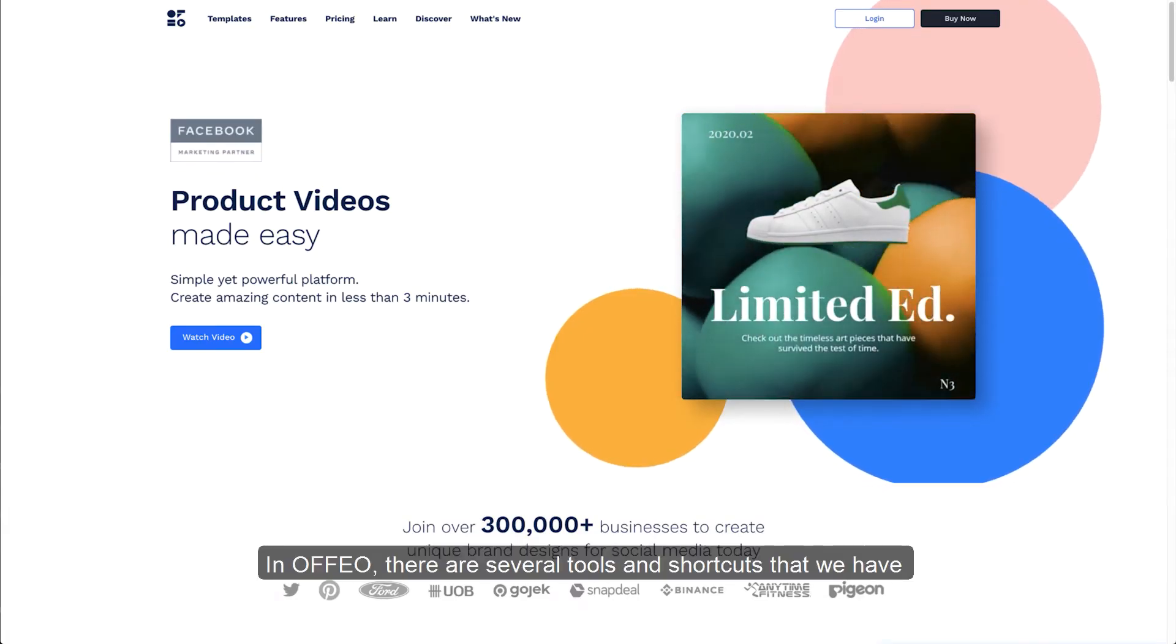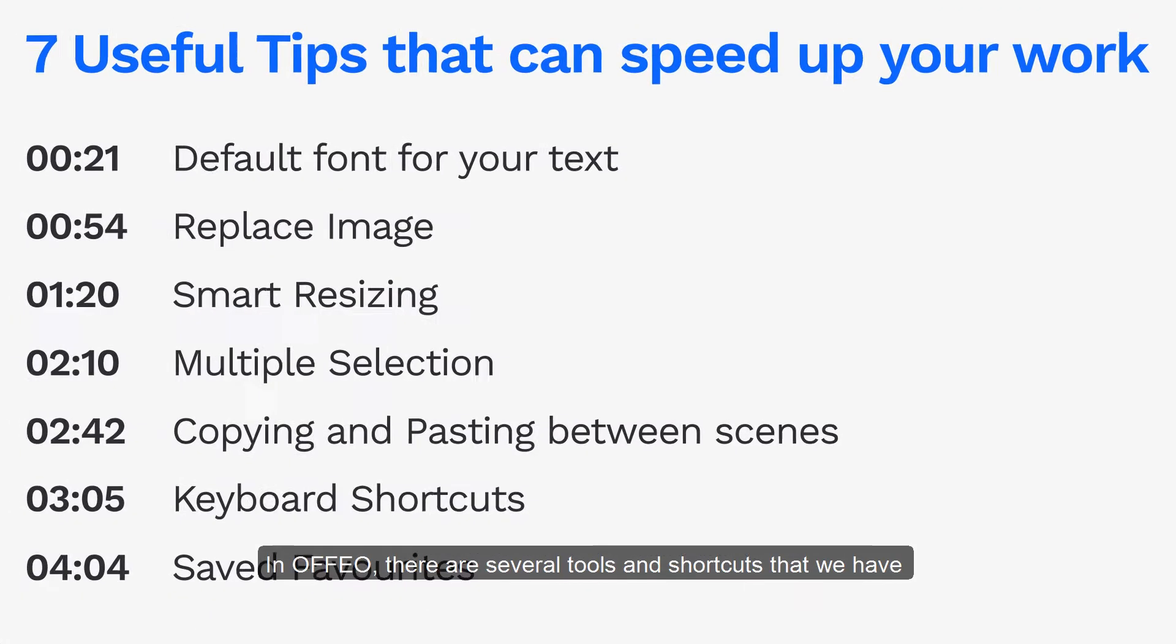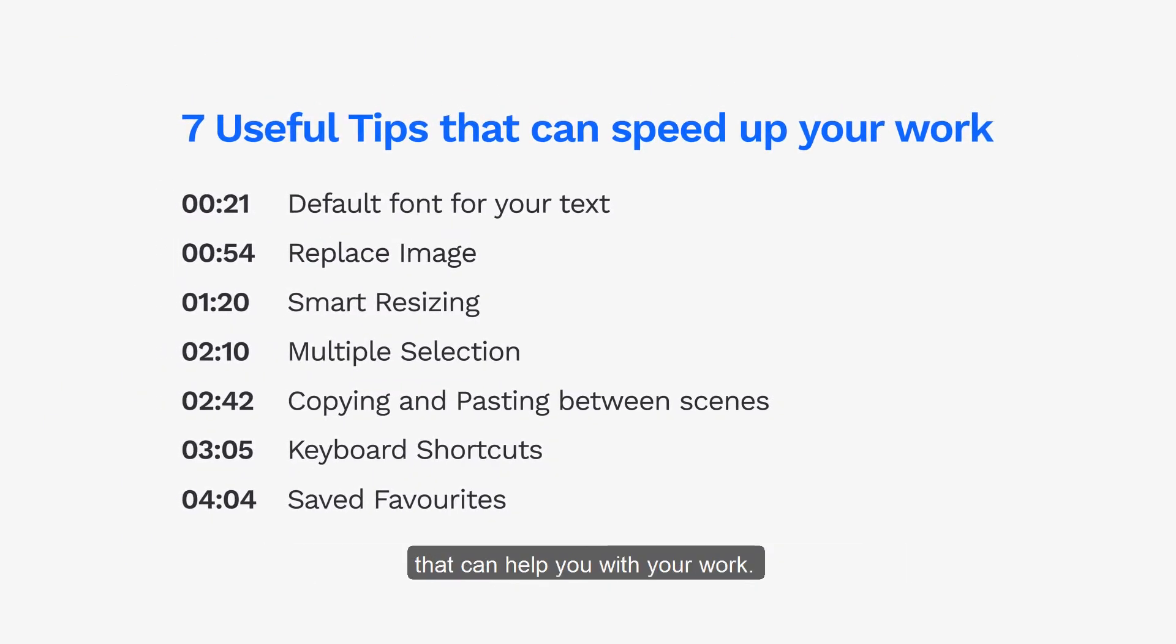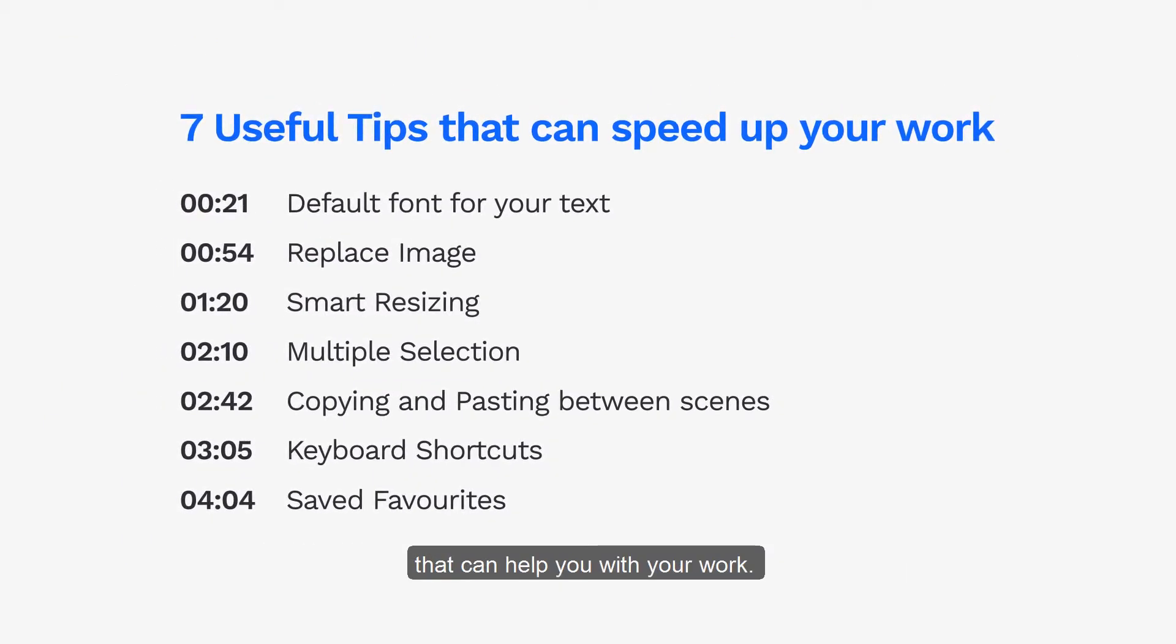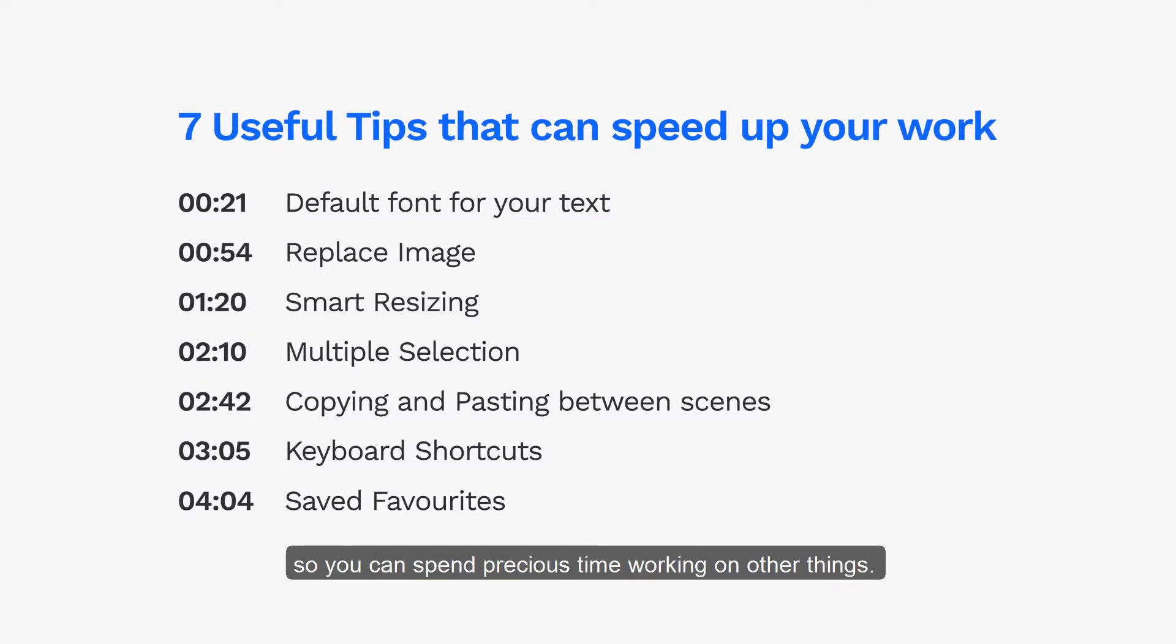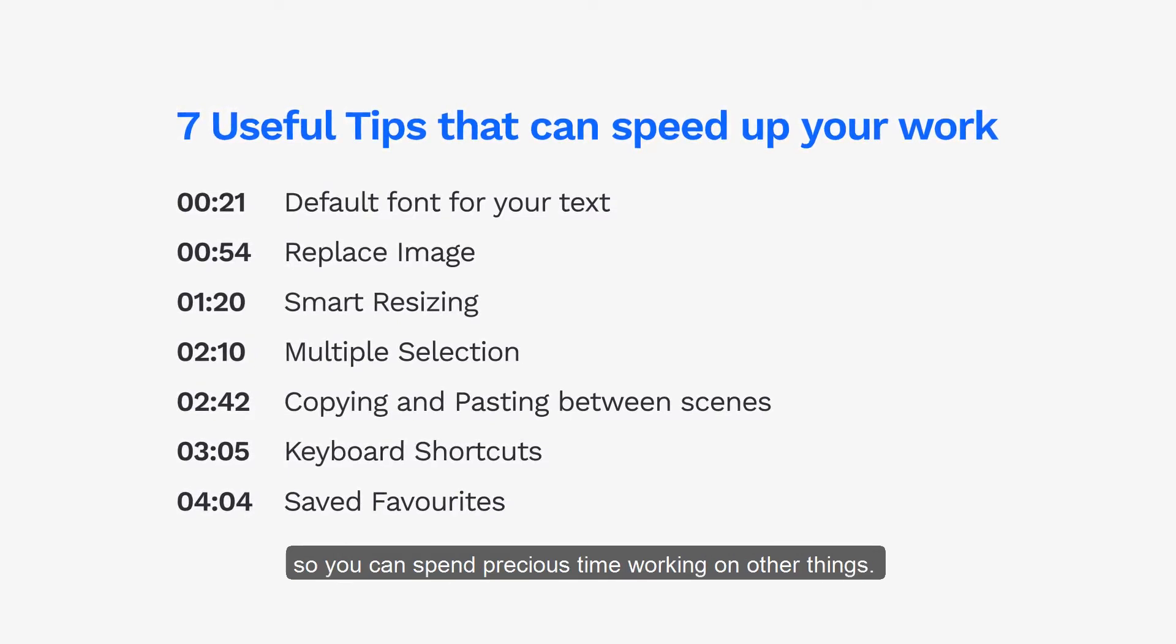In Offeo, there are several tools and shortcuts that we have that can help you with your work. We compiled some of the best tips in this video so you can spend precious time working on other things.